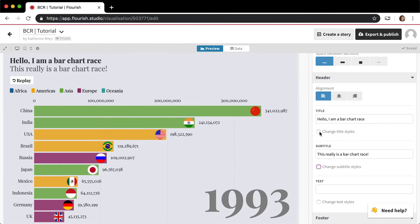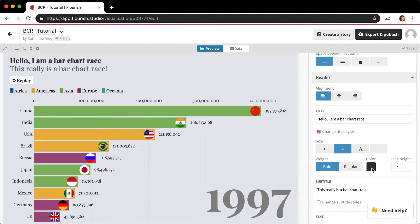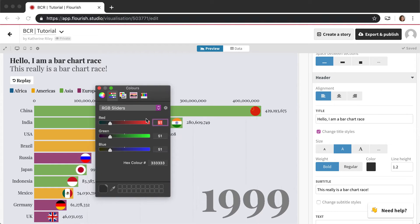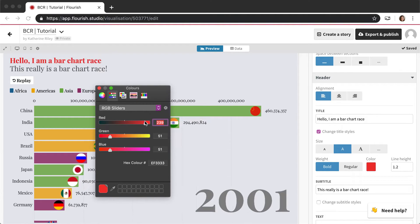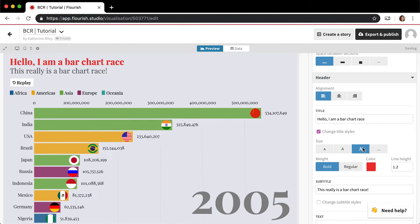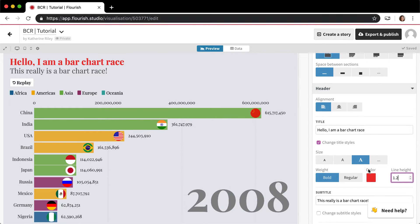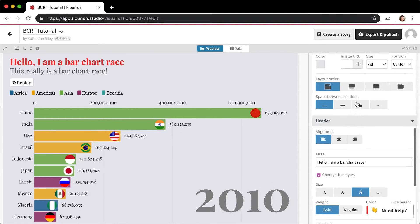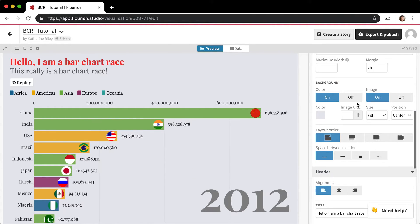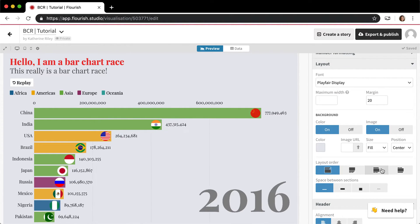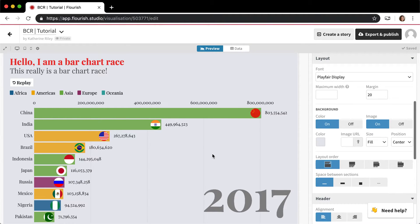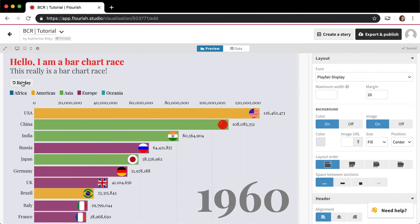Each of these is also styleable, so you can change the color of these as well. You can change the size, you can make it bigger. Then back in this layout tab, you also have a couple of different options for how the chart itself is laid out. I chose the bar chart race because it has this control option.